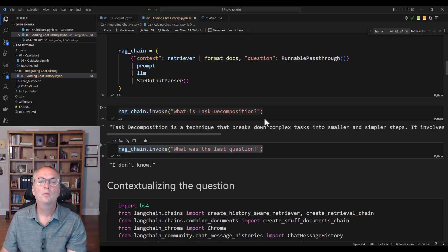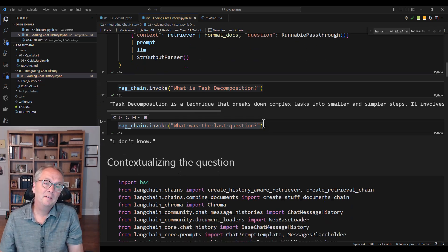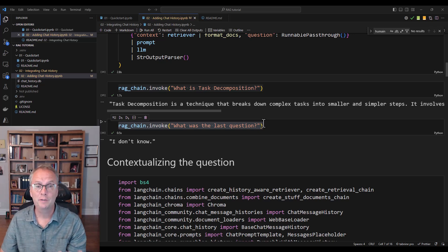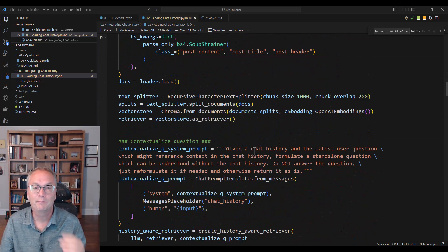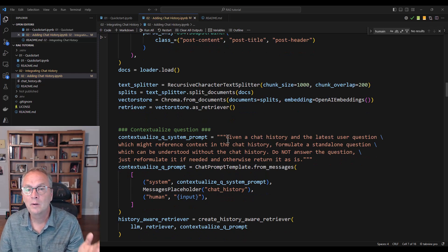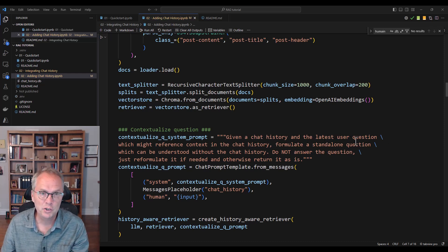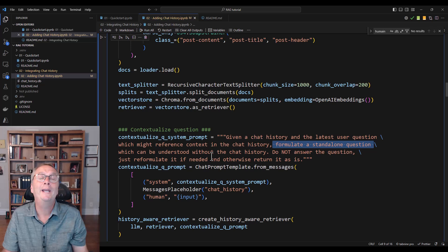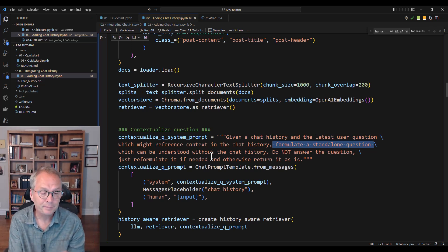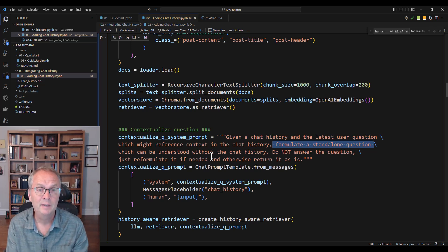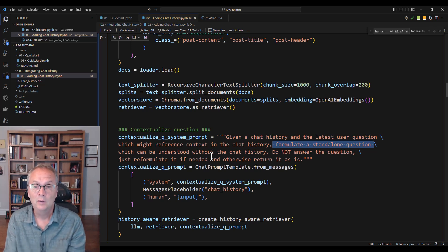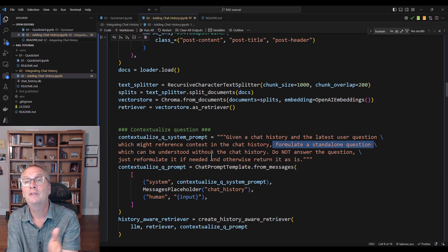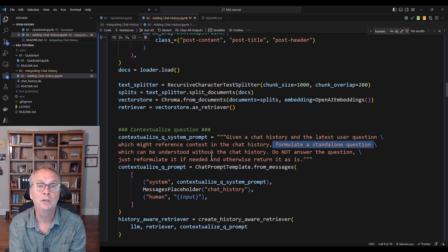What does it mean to contextualize a question? In essence, we're going to make two calls to the LLM — the first one to reformulate the question and the second one to answer it. We need to create a special contextualized prompt which says: given a chat history and the latest user question which might reference context in the chat history, reformulate a standalone question which can be understood without the chat history. So if I say 'what is task decomposition?' and follow up with 'what's good about it?', the LLM reformulates it into 'what is good about task decomposition?' and then submits that question.